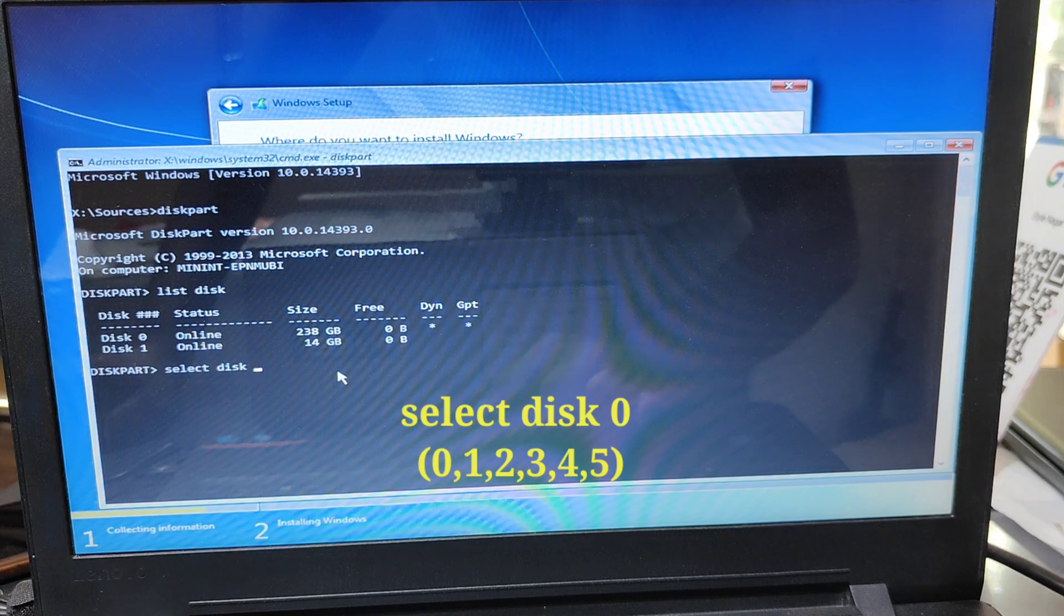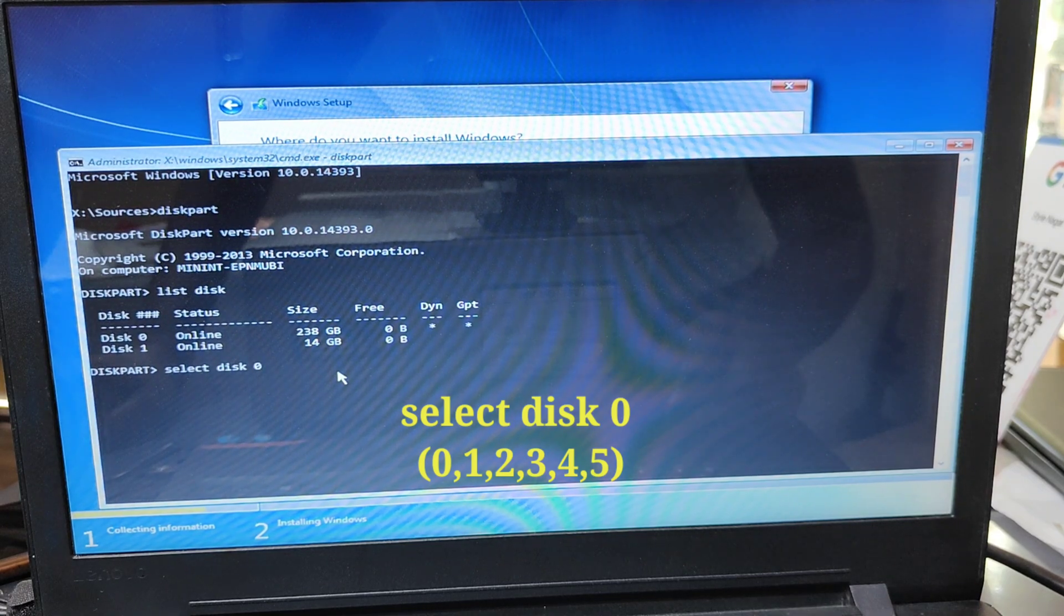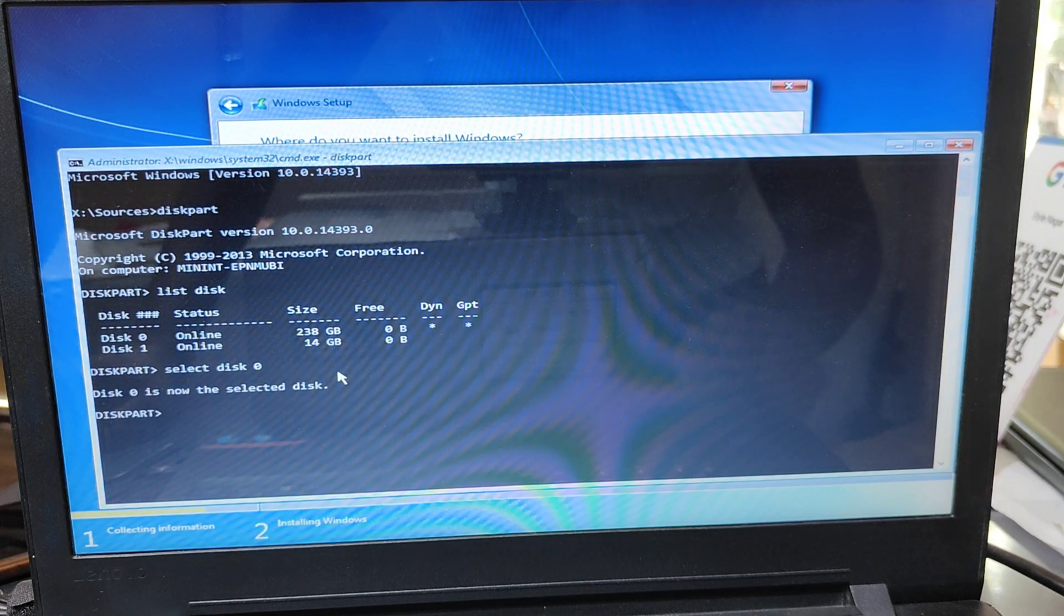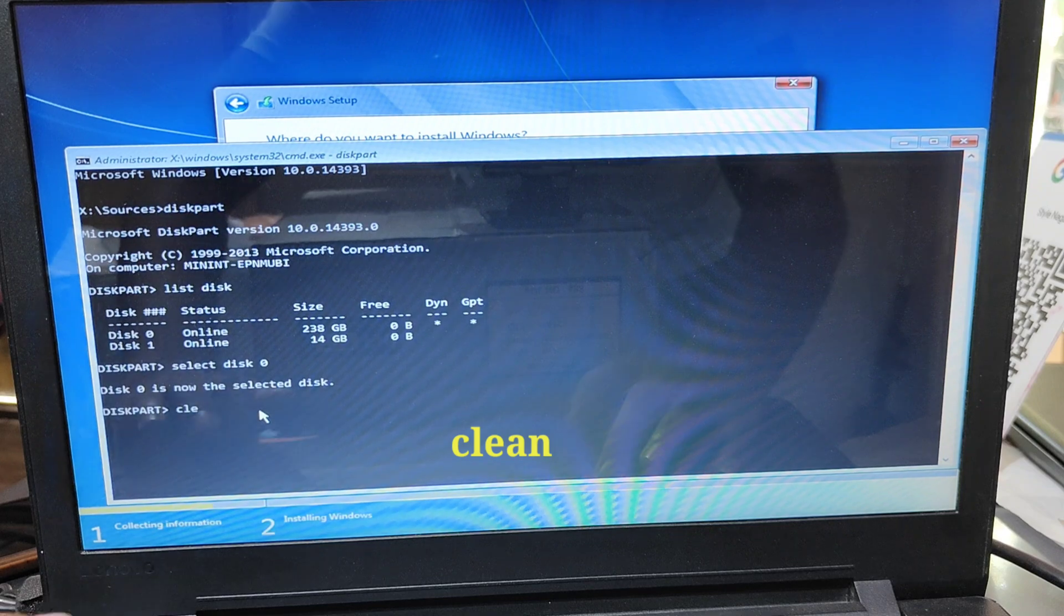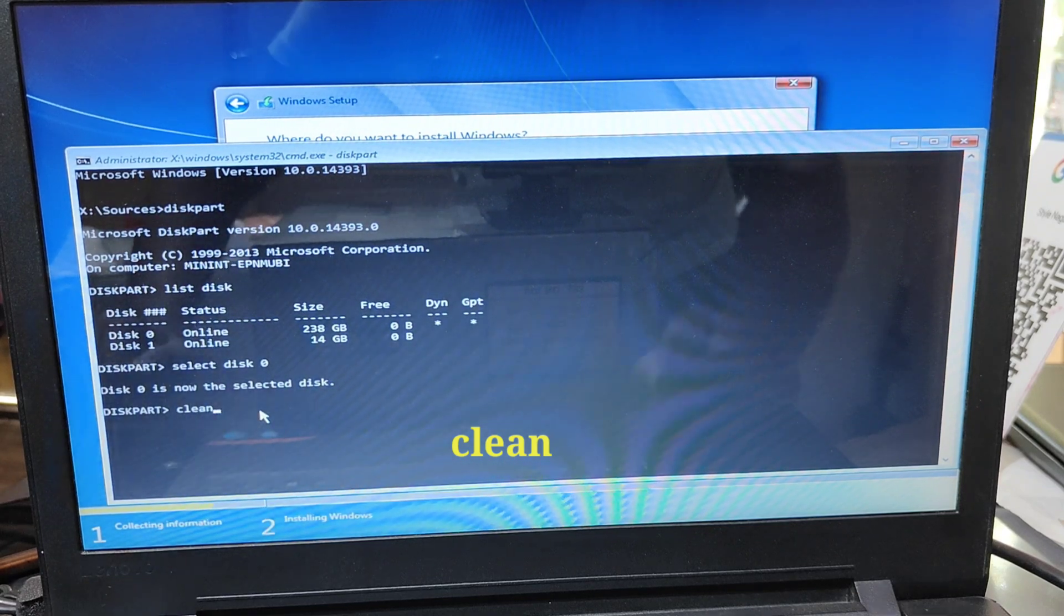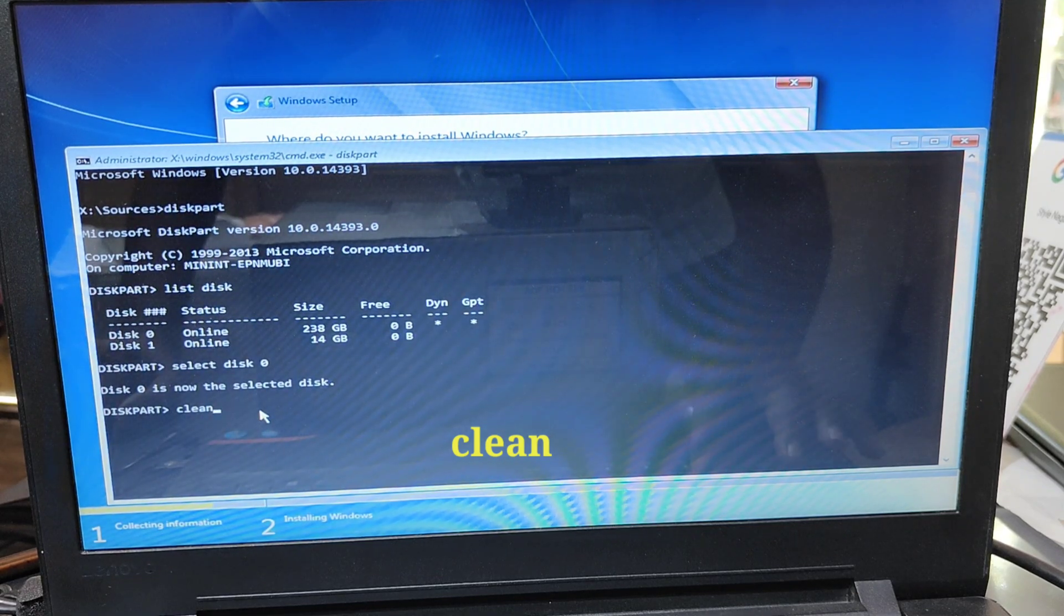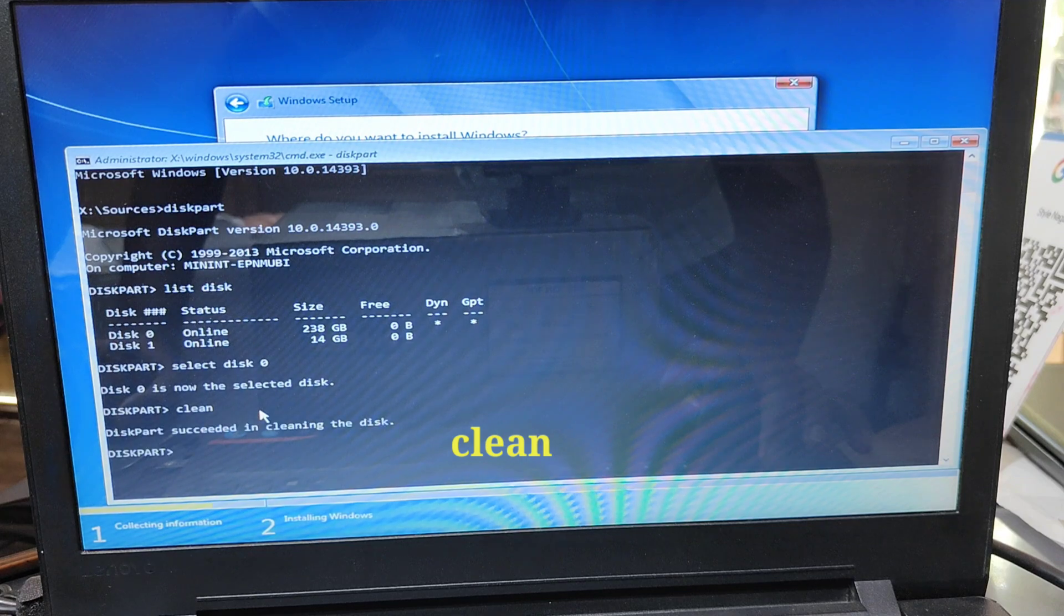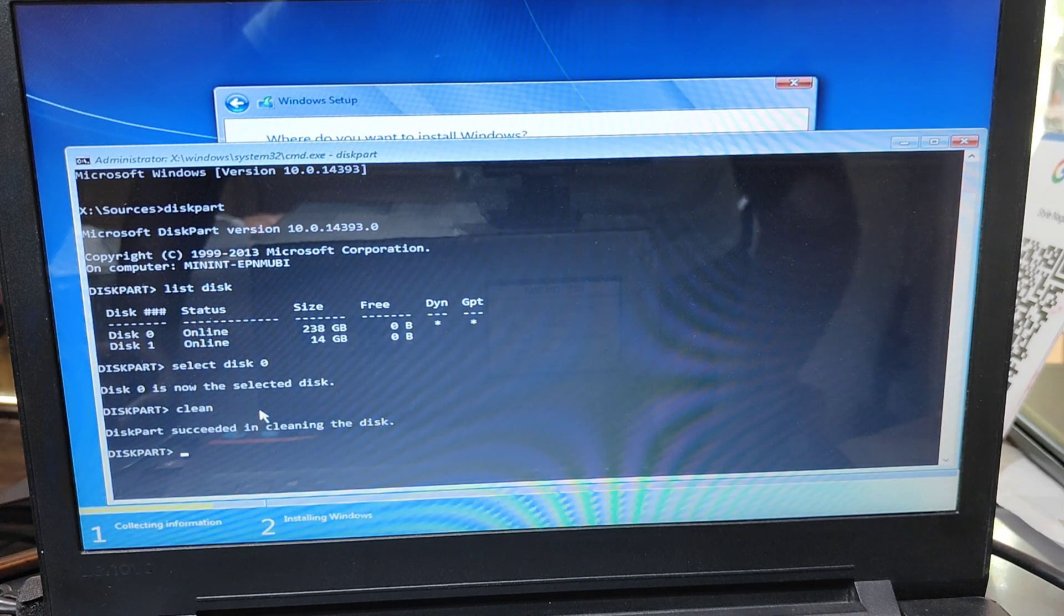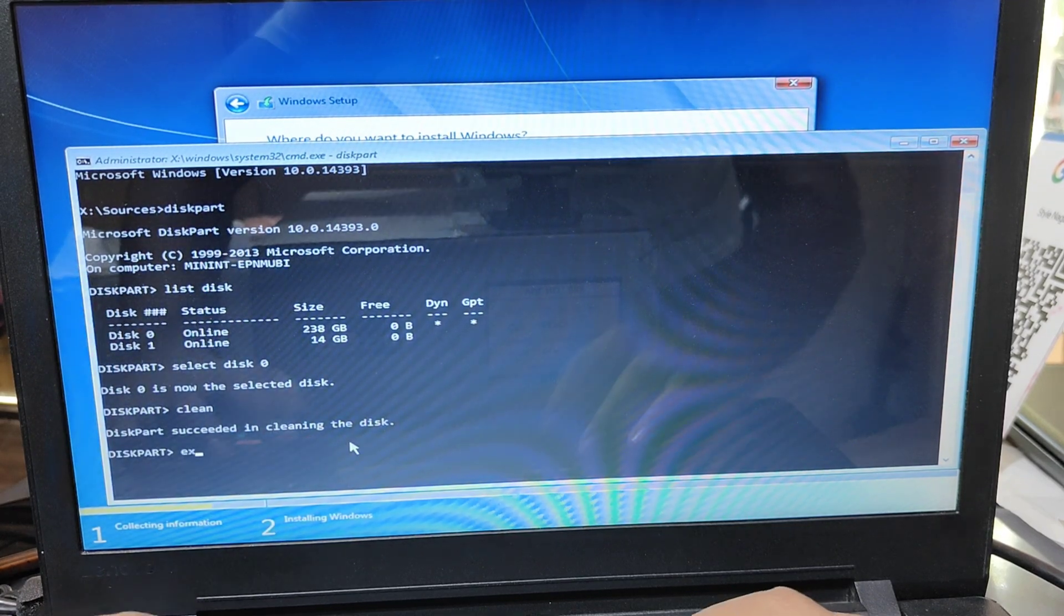I select Disk 0. Type Disk 0 and press enter. Now next command, type clean and press enter. Now my computer storage disk clean.